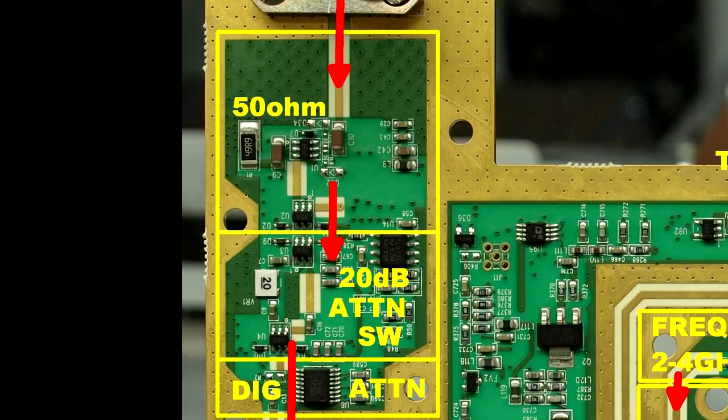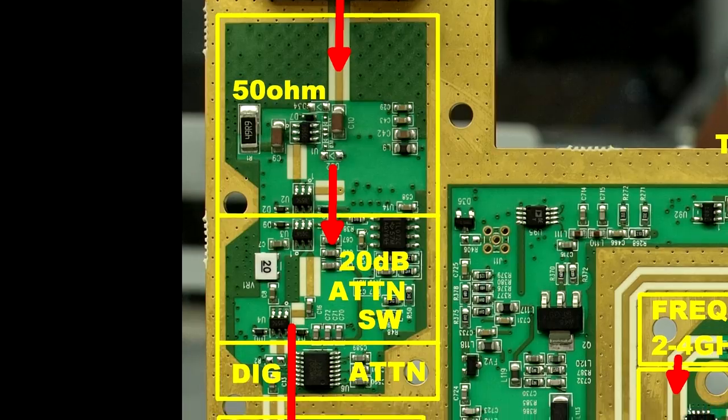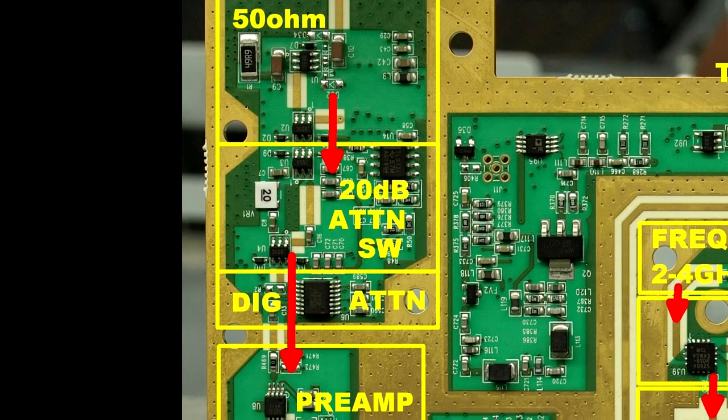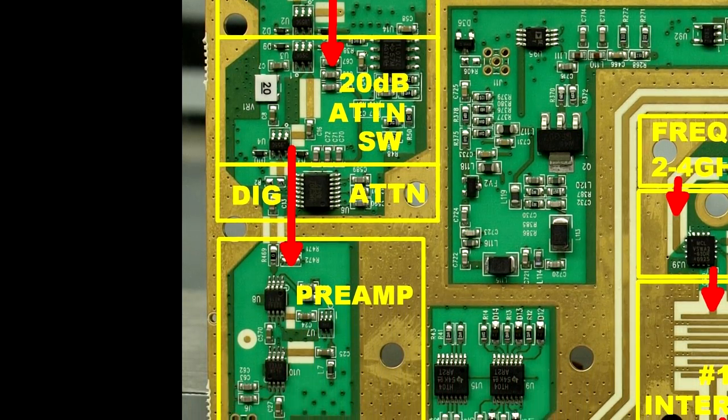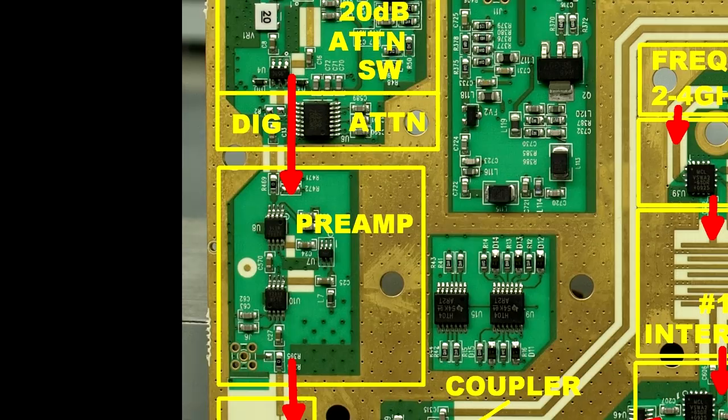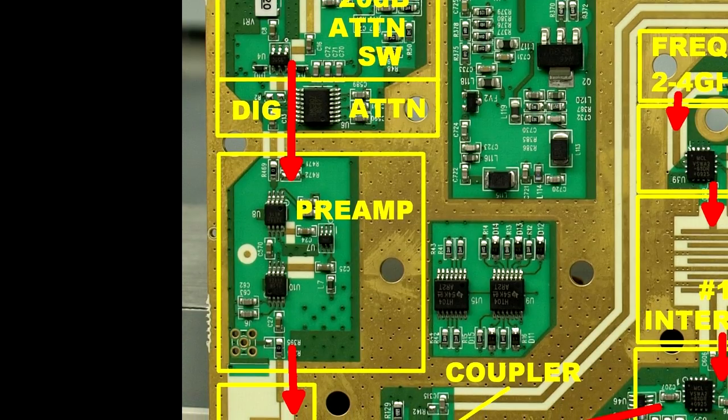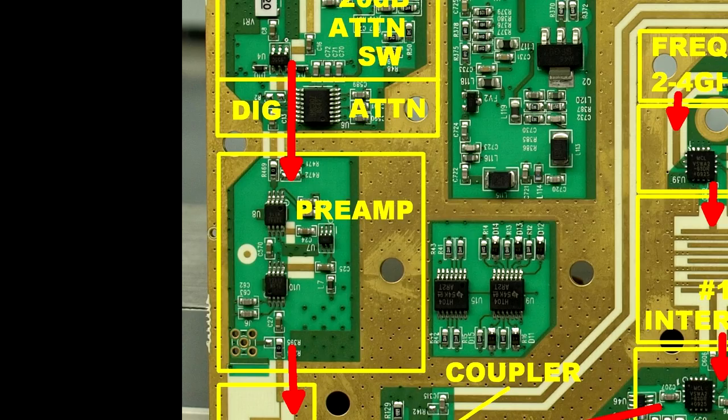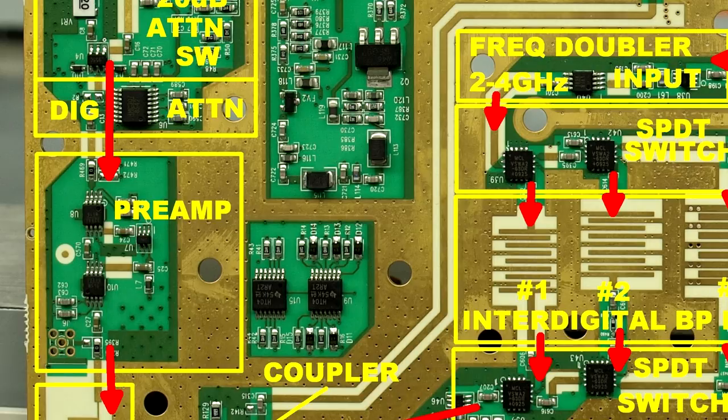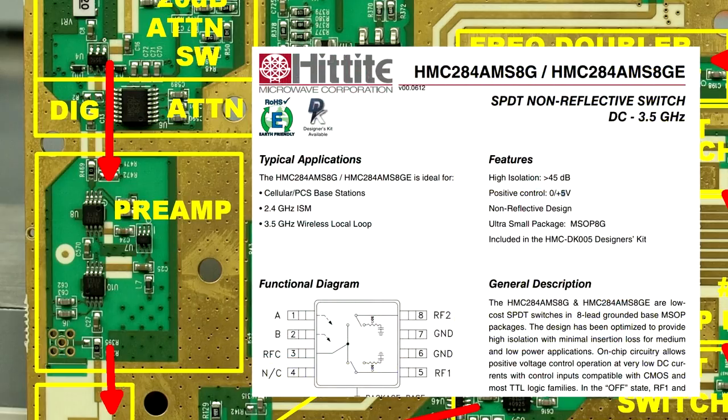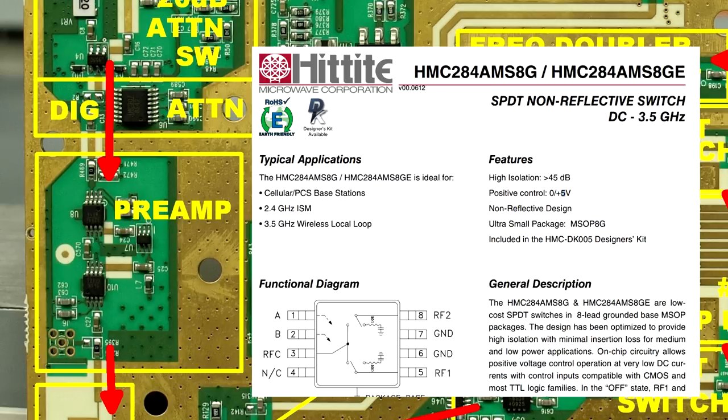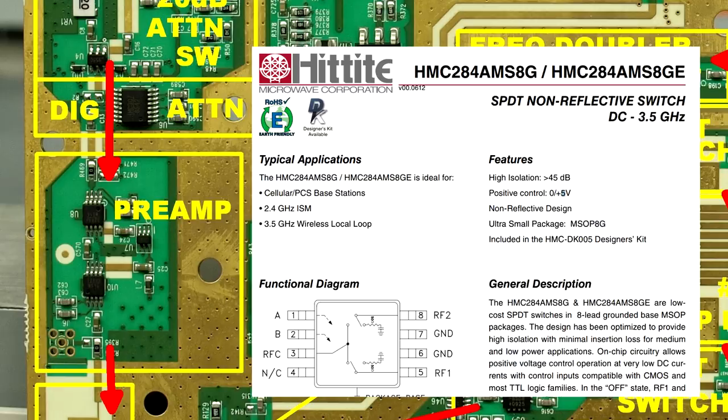But we're not done with our input section yet. If we scroll down a little bit more, we'll see the signal flow down into our next section, which is of course the preamp. This thing has, I believe it's a 10 dB preamp gain on it. Once again, selectable, so we expect to see the digital switches there, and that's exactly what we get. It can either bypass the preamp or switch in the preamp. You'll notice that the switches are bigger, they're a different package, and we can actually get the data sheet. It's another Hittite part, a single pole double throw, a non-reflective switch, DC to 3.5 GB.